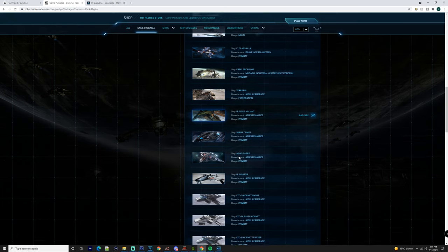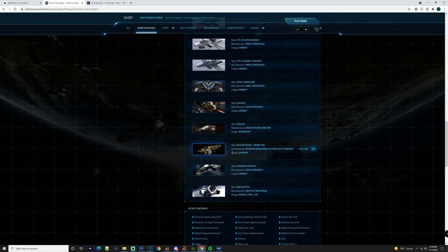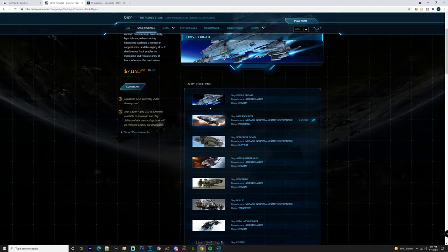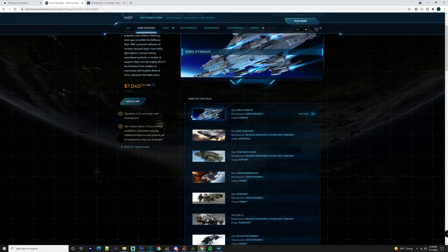Now obviously this pack is going to cost a lot of money. You are getting an Idris in there, so that's something to take into consideration. Again, it's something that a lot of people do want but they don't want to pay the price tag of what you're paying here to get the ships.